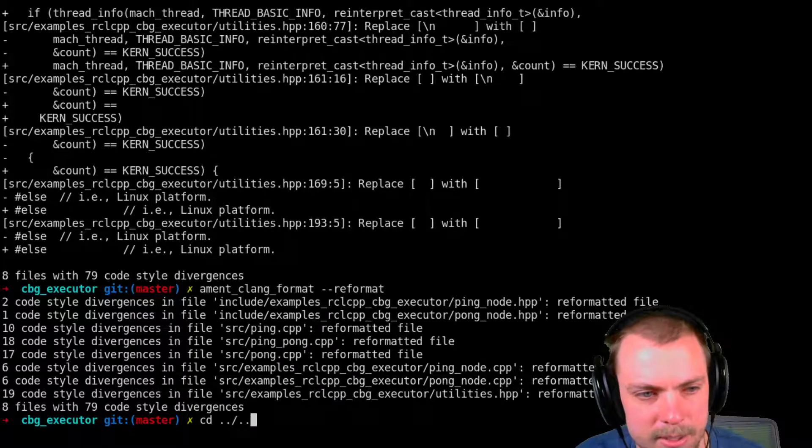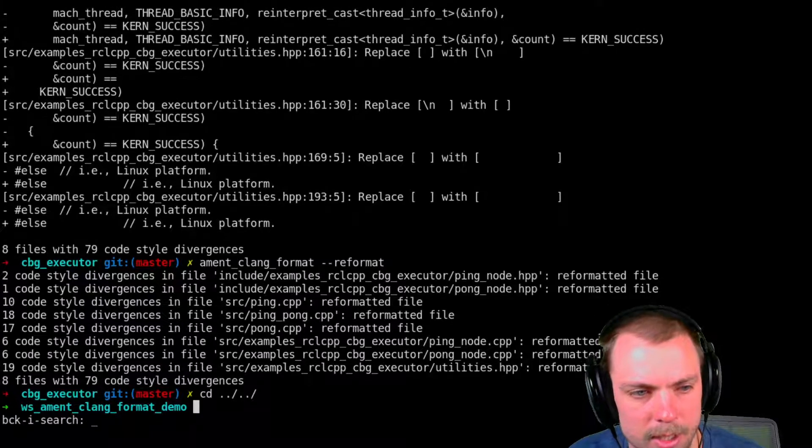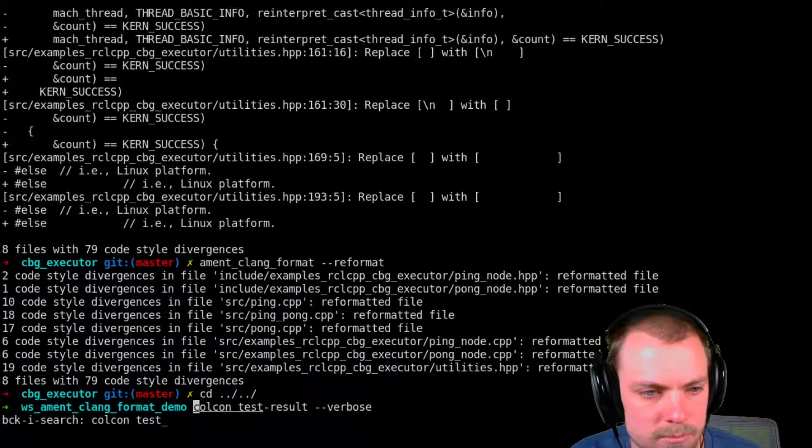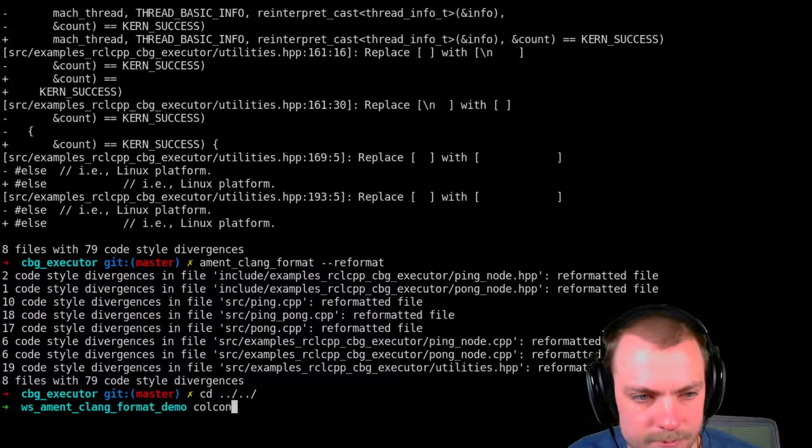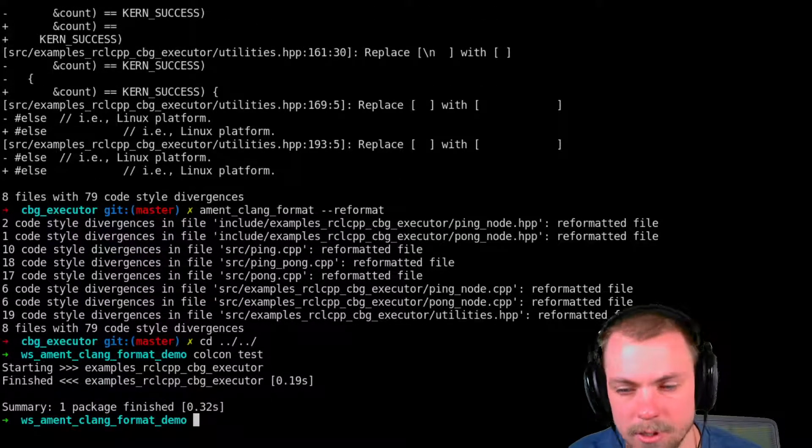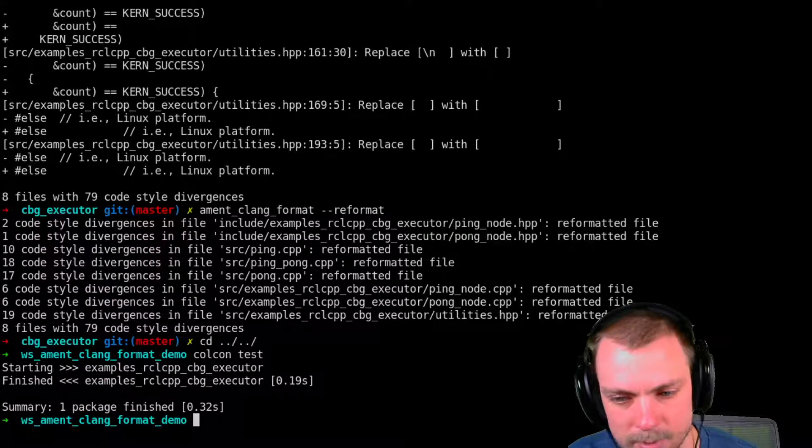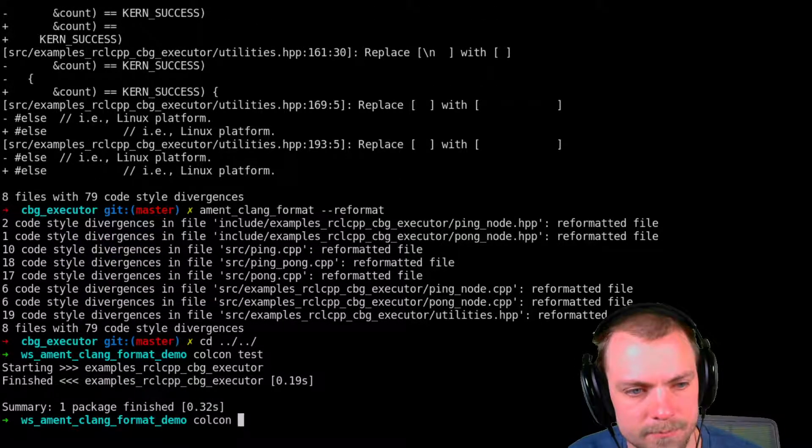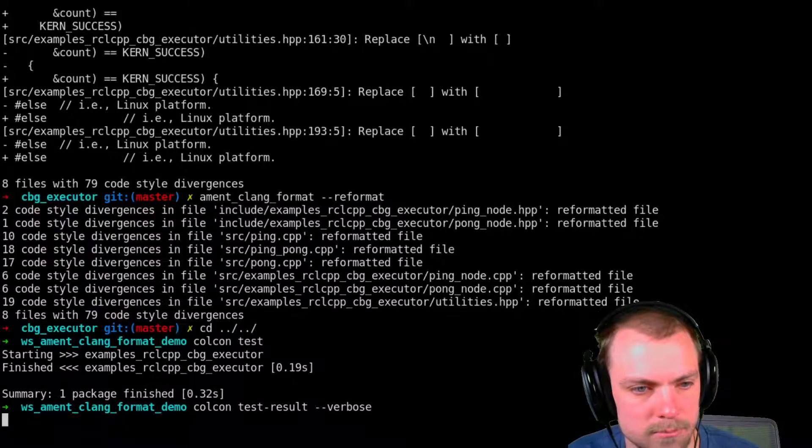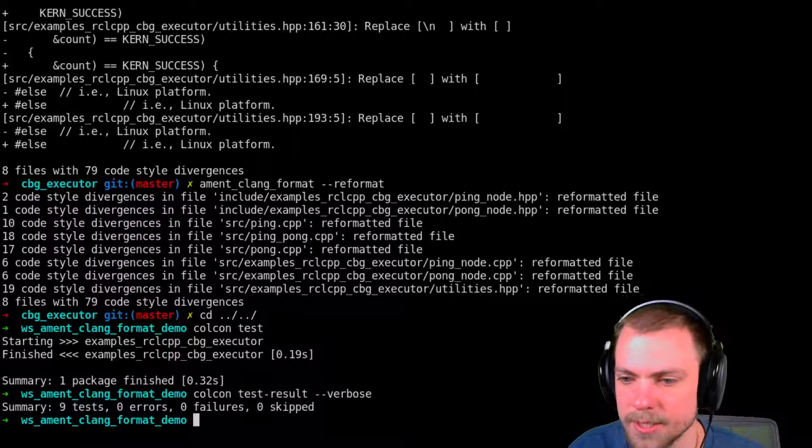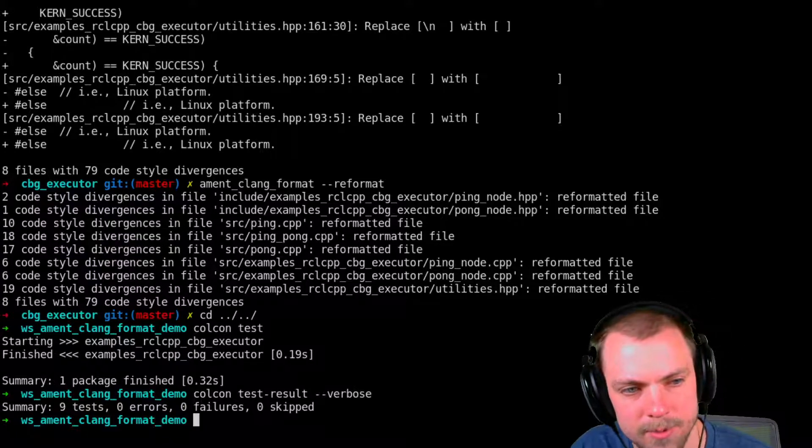I'll show you that it passed the test. Obviously. Passes. There are nine tests. There are nine C++ files that it tested over. And all of them are formatted correctly.